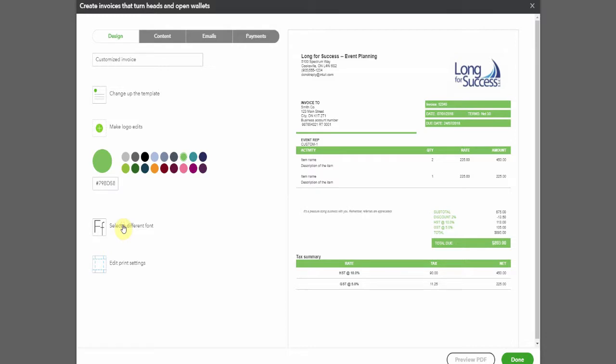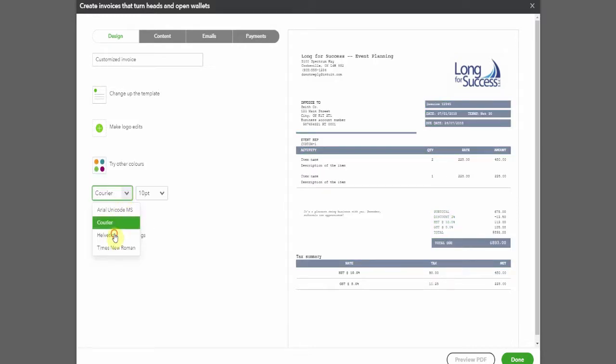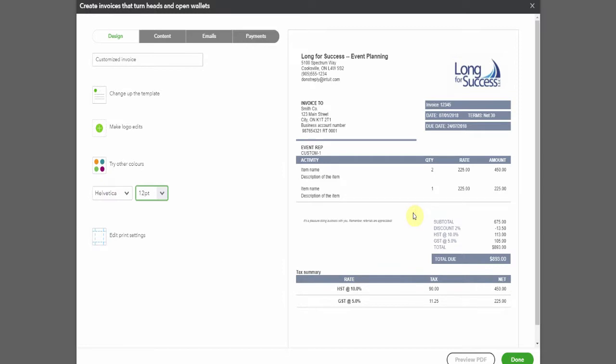You can also change the font. Let's see. Oh, that looks hideous. Let's go for Helvetica here and then we can increase the size. If you're going to have a lot of information on your invoice, you probably don't want it to be a larger font, but you can make it look, once again, customize it.